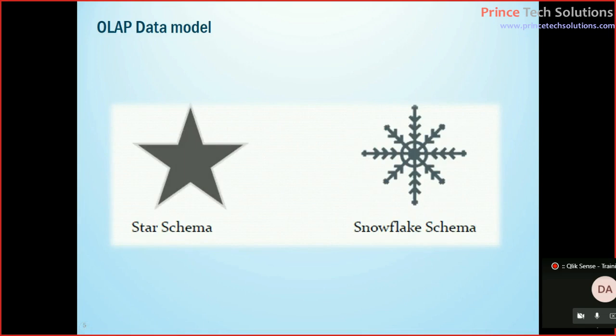Which is again divided into two types: one is a star schema which is very structured, and one is snowflake schema. Snowflake is structured but some data have further master tables, further connected to master tables or lookup tables.